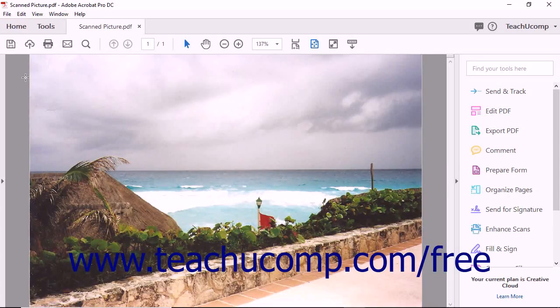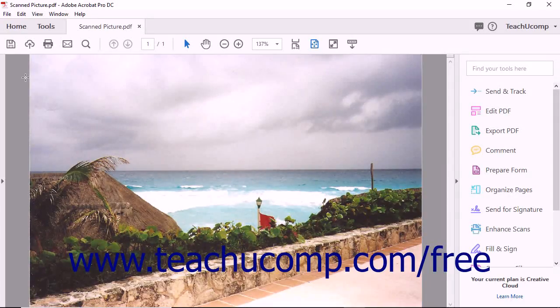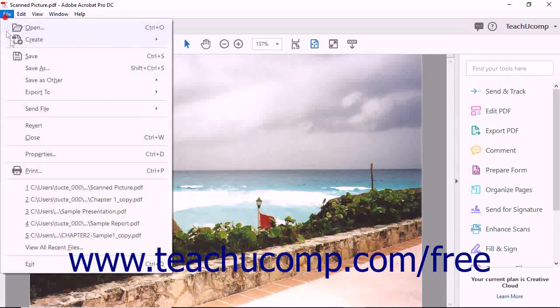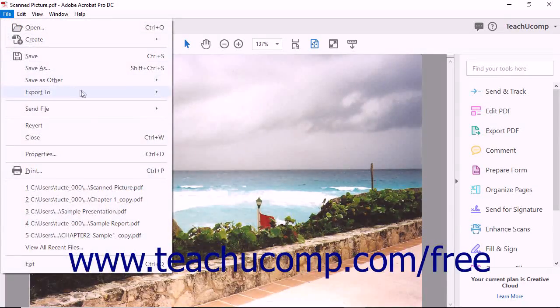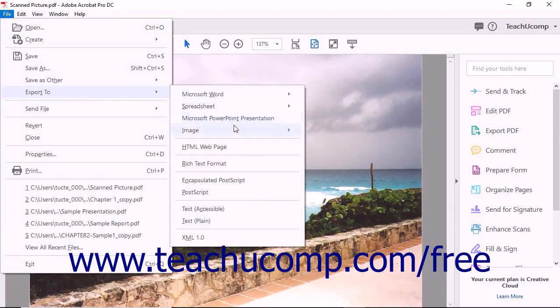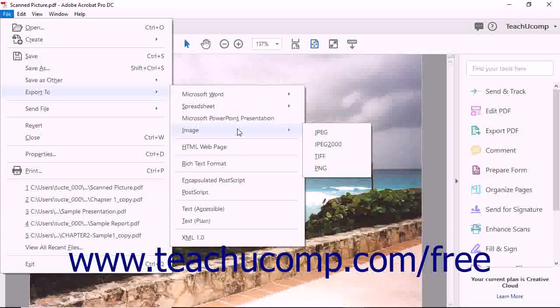To do this, open the file to export as images in Acrobat, and then choose File, Export To, Image from the menu bar.